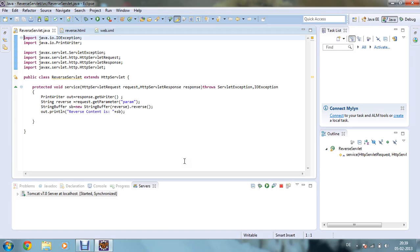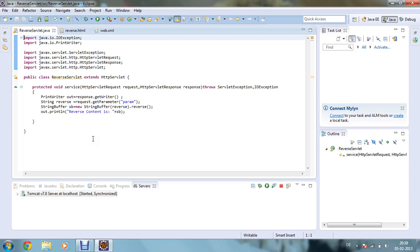Now in my service method, what I have done is I have given one reference that is PrintWriter out equals to response.getWriter. Now what it will do is it will just write whatever statement you want to print in your console or in your web browser.